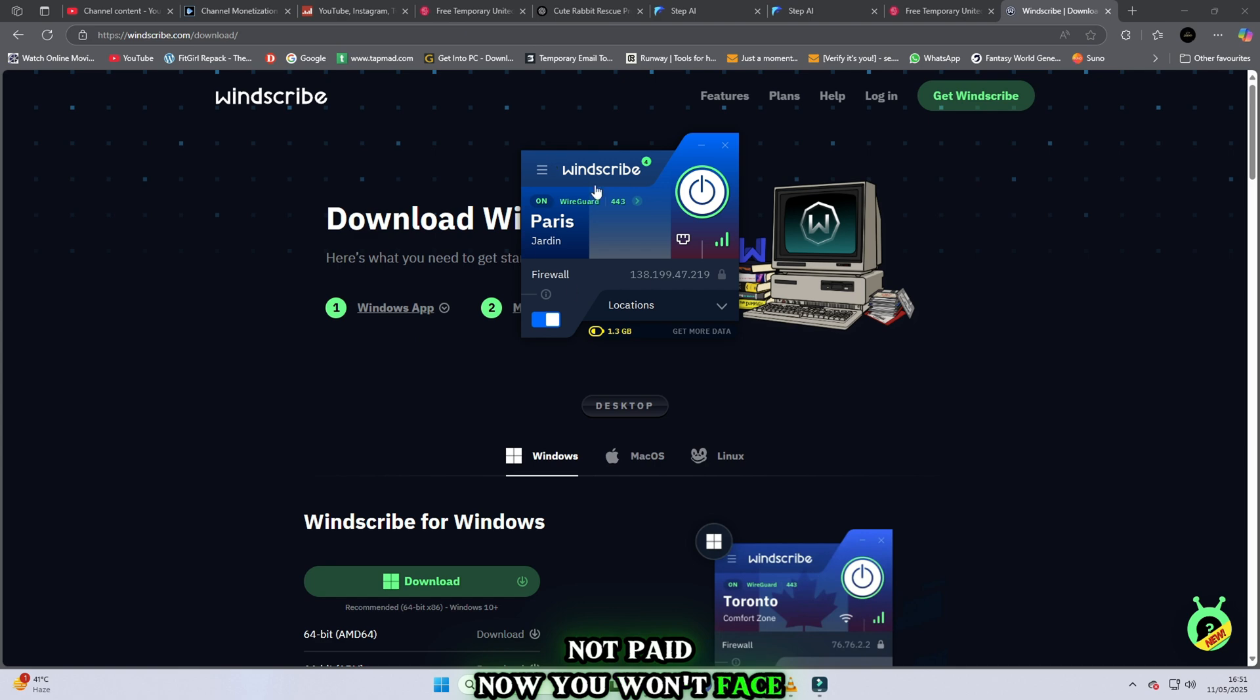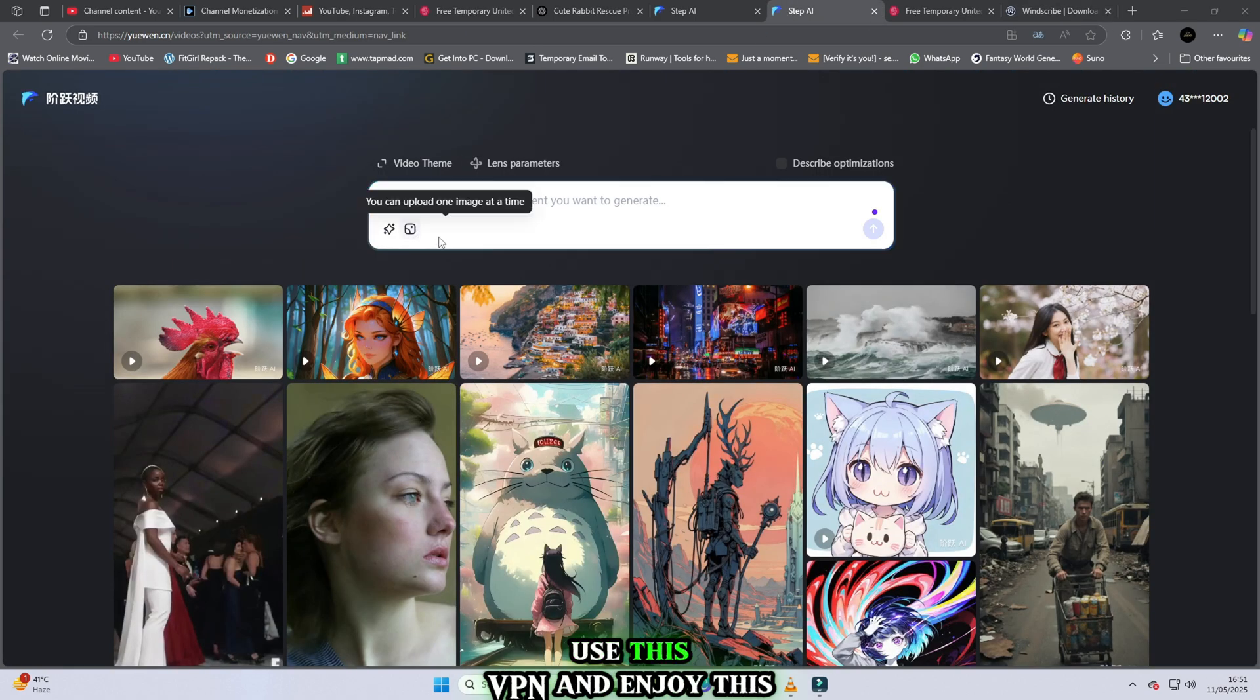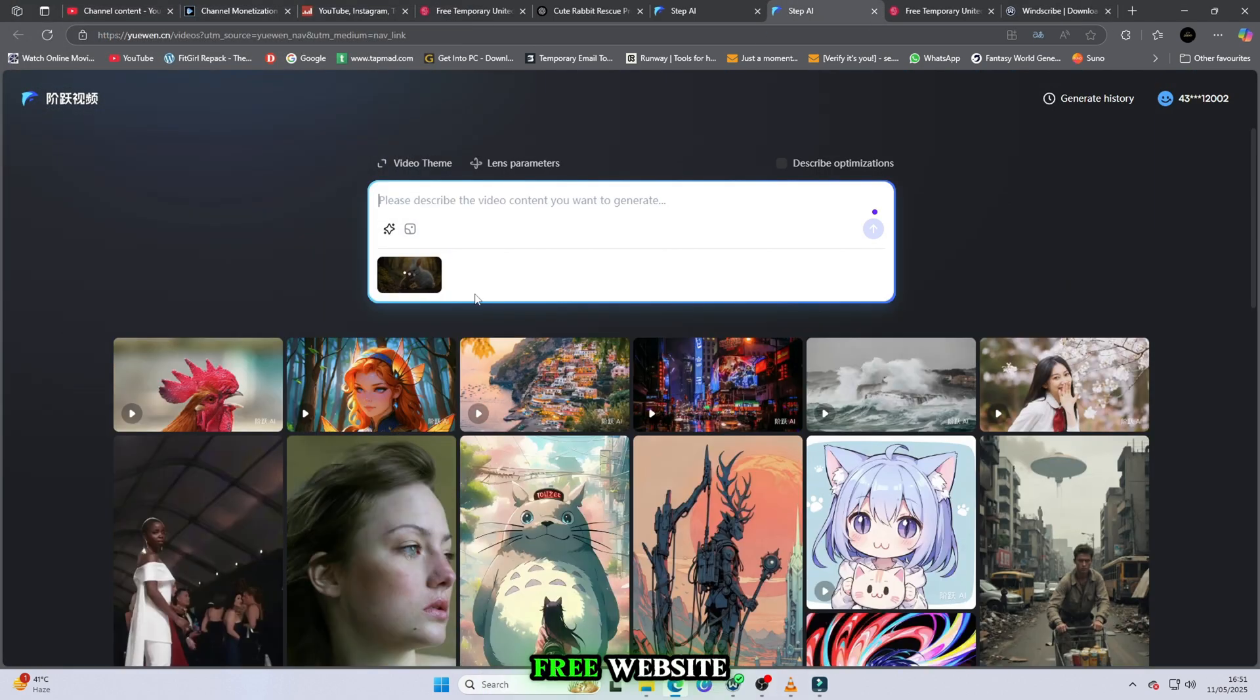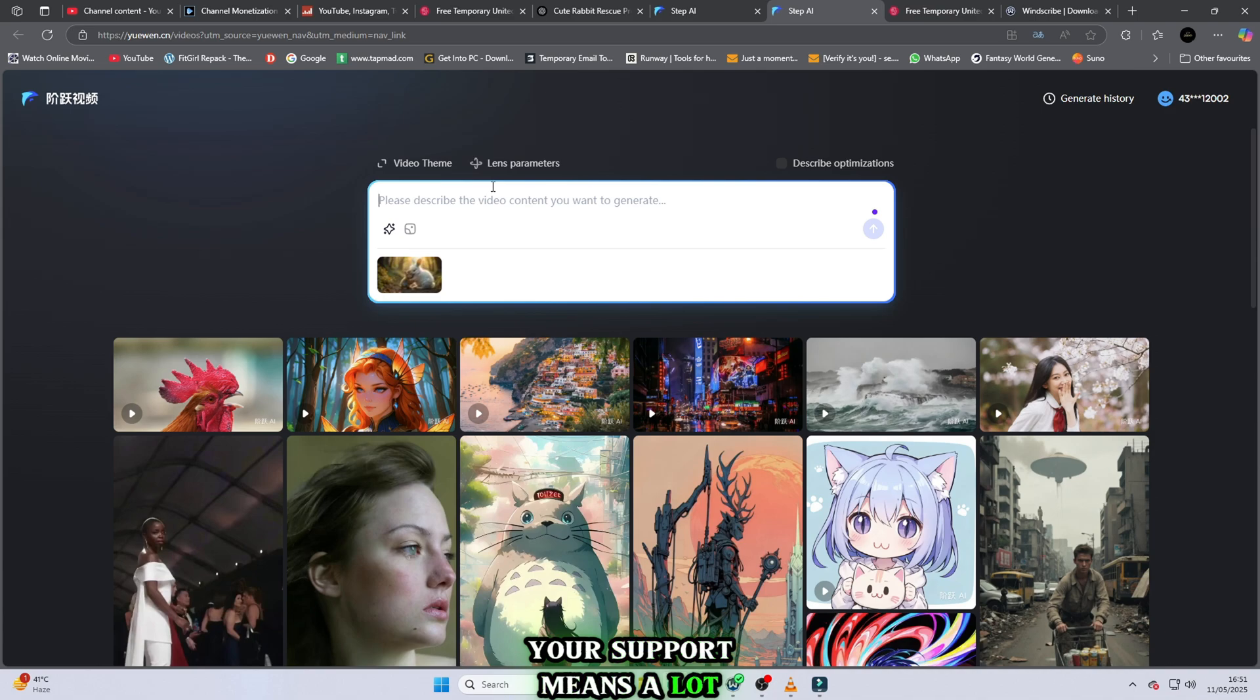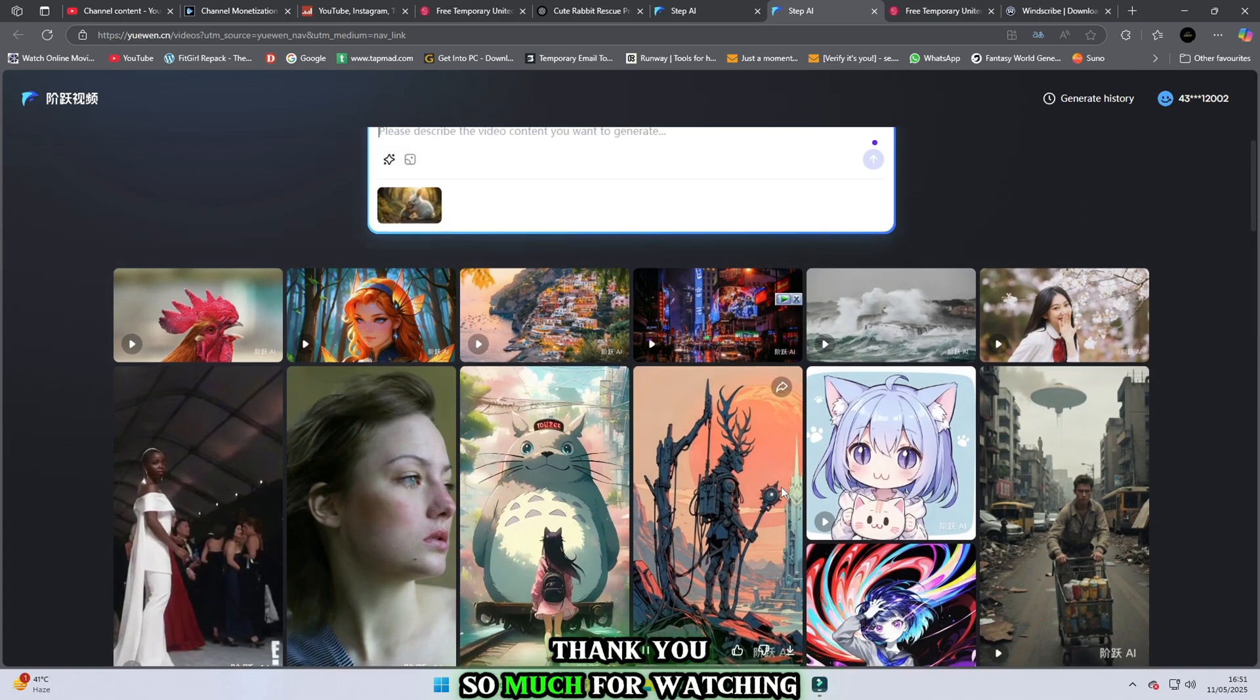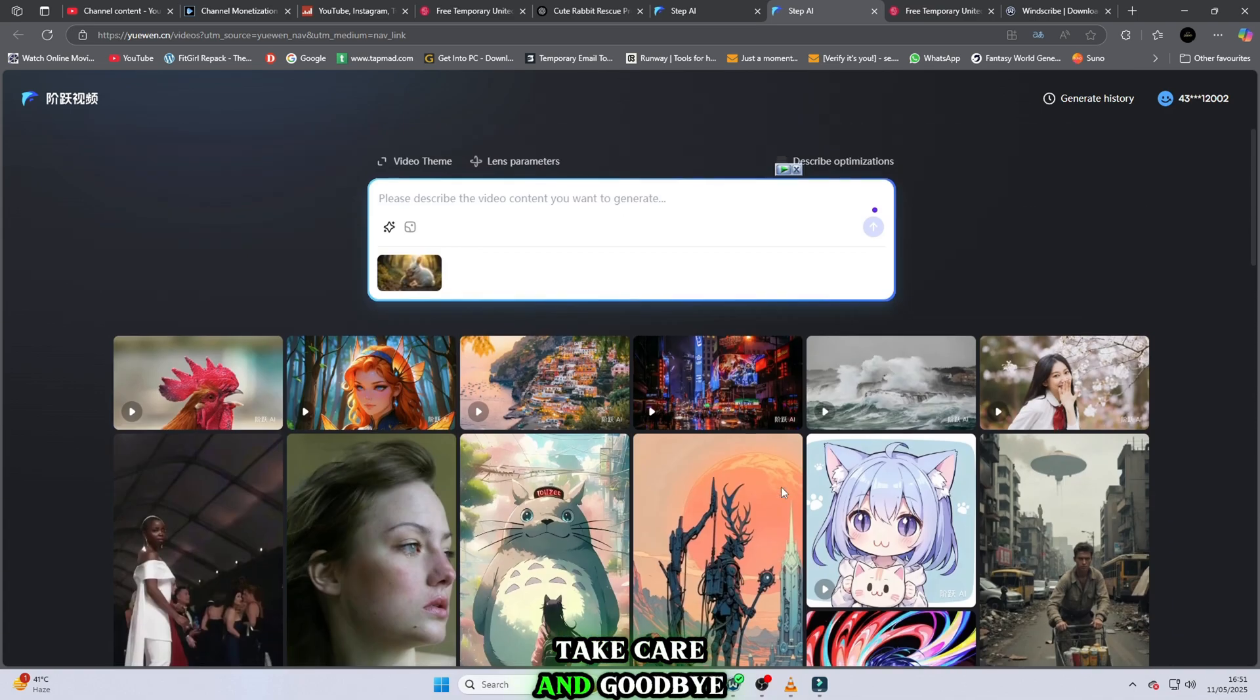If you still have issues, use this VPN and enjoy this free website. I hope you got everything. If you face any problem, let's talk in the comments. Your support means a lot to me. Thank you so much for watching my video. Take care and goodbye.